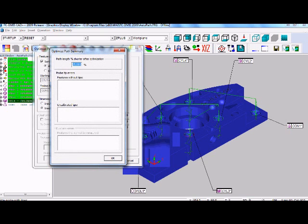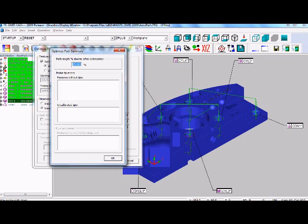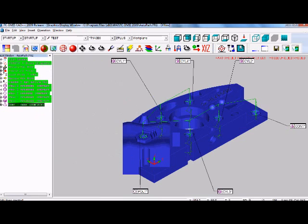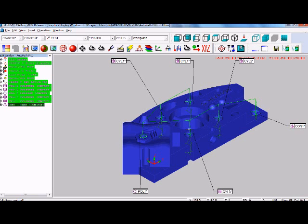After our optimization, we see that PC-DEMAS can shorten our path length by 25%. This is great. Our path is optimized. Our job is done. That is a quick preview of path optimization in PC-DEMAS.